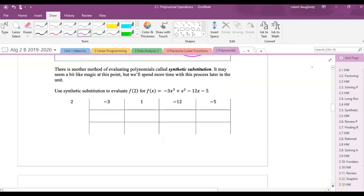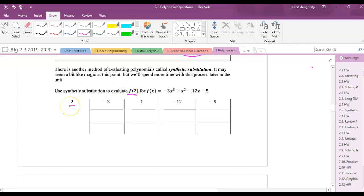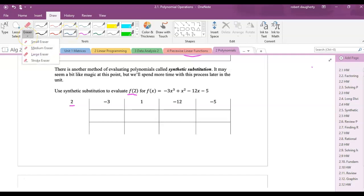There's another method for evaluating polynomials other than plugging in — it's called synthetic substitution. We'll be dealing with this a lot. These numbers here correspond to the coefficients of all the terms, similar to how in matrices we just deal with the numbers and let the variables go away.